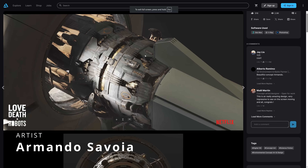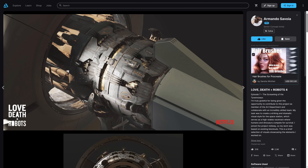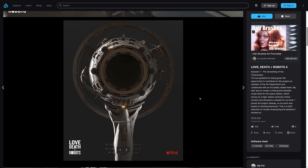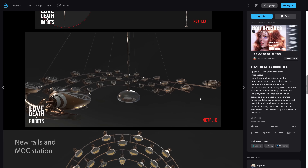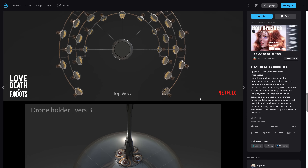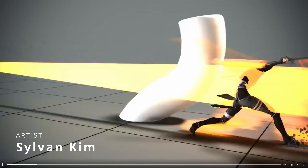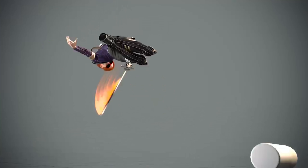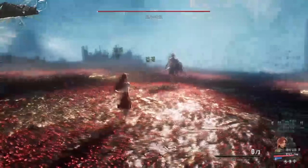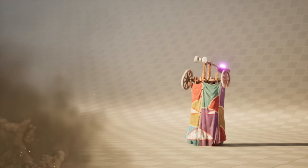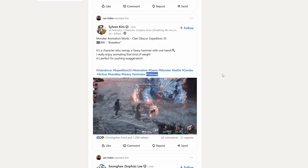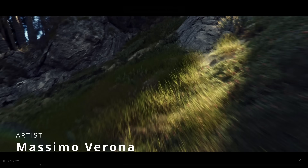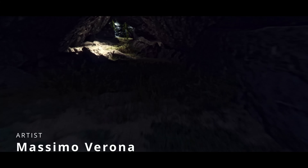Armando Savoia shared his work for Love, Death and Robots 4, joining the art department and helping to create a dramatic visual style for the space station. Sylvan Kim shared on LinkedIn different animations he did for the game Clair Obscure: Expedition 33 — all animations done in 3ds Max and they look amazing. Massimo Verona shared two very cool environment projects using 3ds Max, V-Ray, Forest Pack, Quixel and DaVinci for post-production.